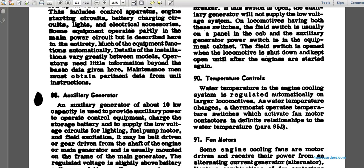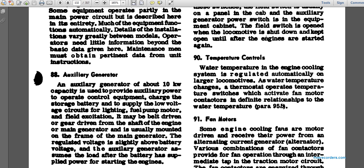Paragraph 90: temperature controls. Water temperature and engine cooling of the system are regulated automatically. On large locomotives, when water temperature changes, the thermostat operates. Temperature switches activate motor contactors. There is a definite relationship between water temperature and the thermostat setting. See paragraph 95b.